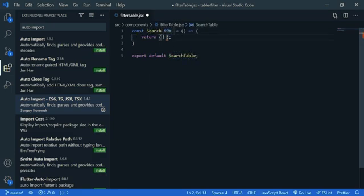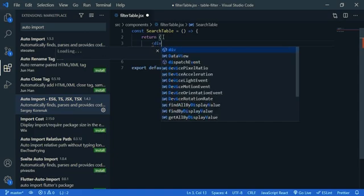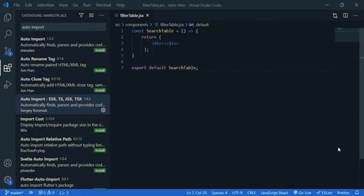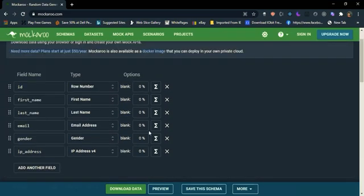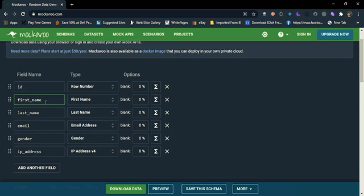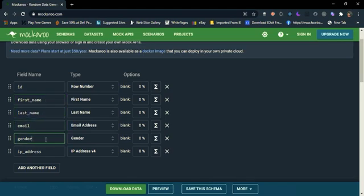Now I'm going to get dummy data from a JSON file. I'm going to show that data in a table. So open up your browser and go to mockaroo.com. Here you can create dummy data. So I need ID, first name, I need last name and email and gender. If you want anything you can add another field.